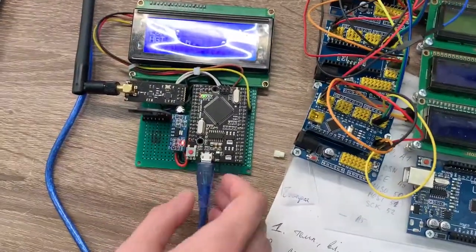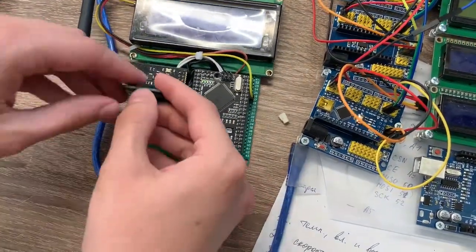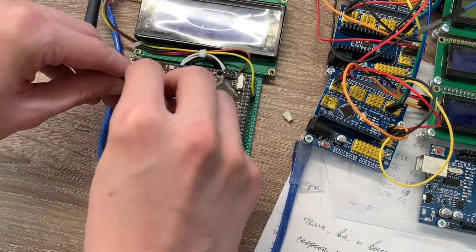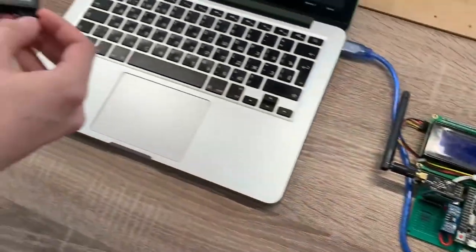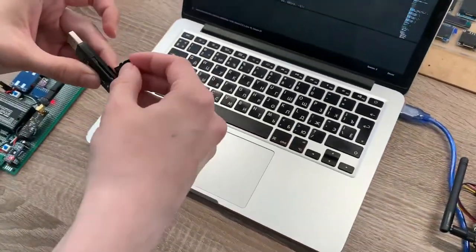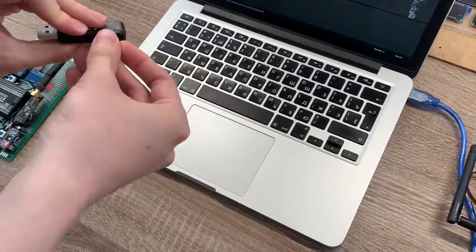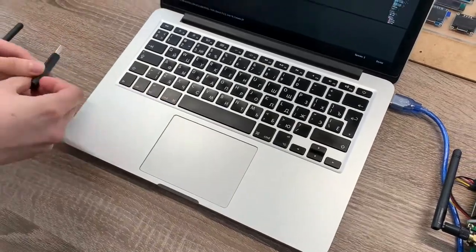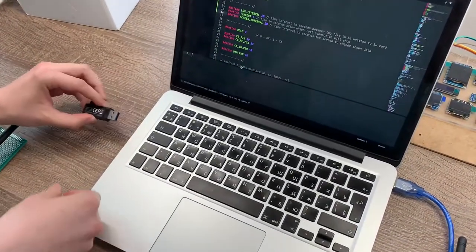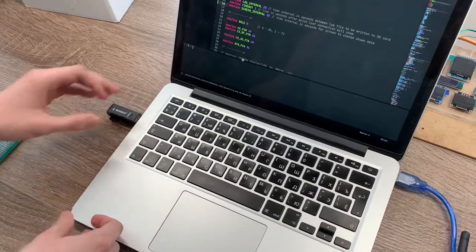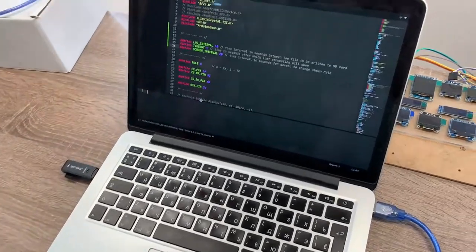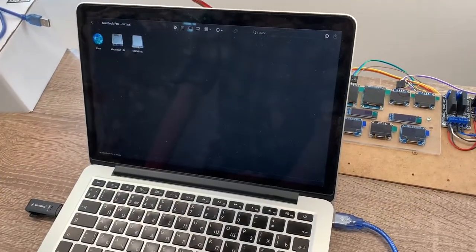So if I will now extract the SD card and insert it into the computer,